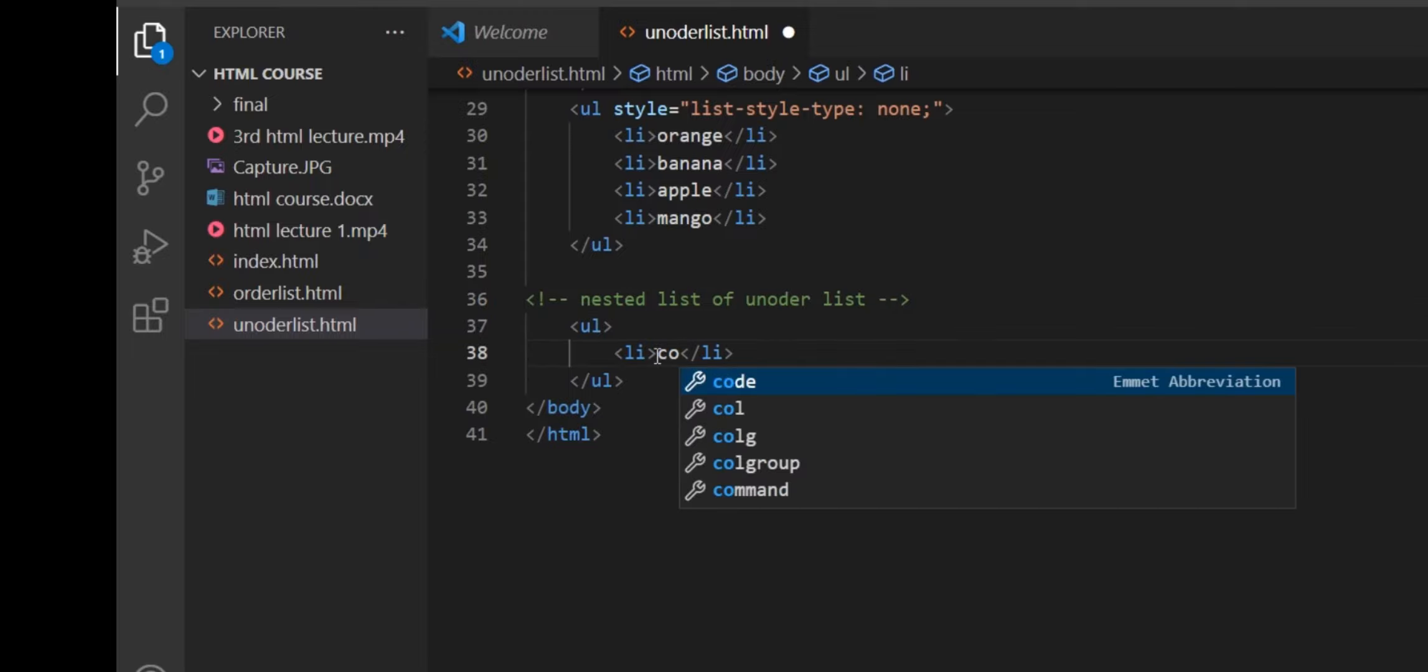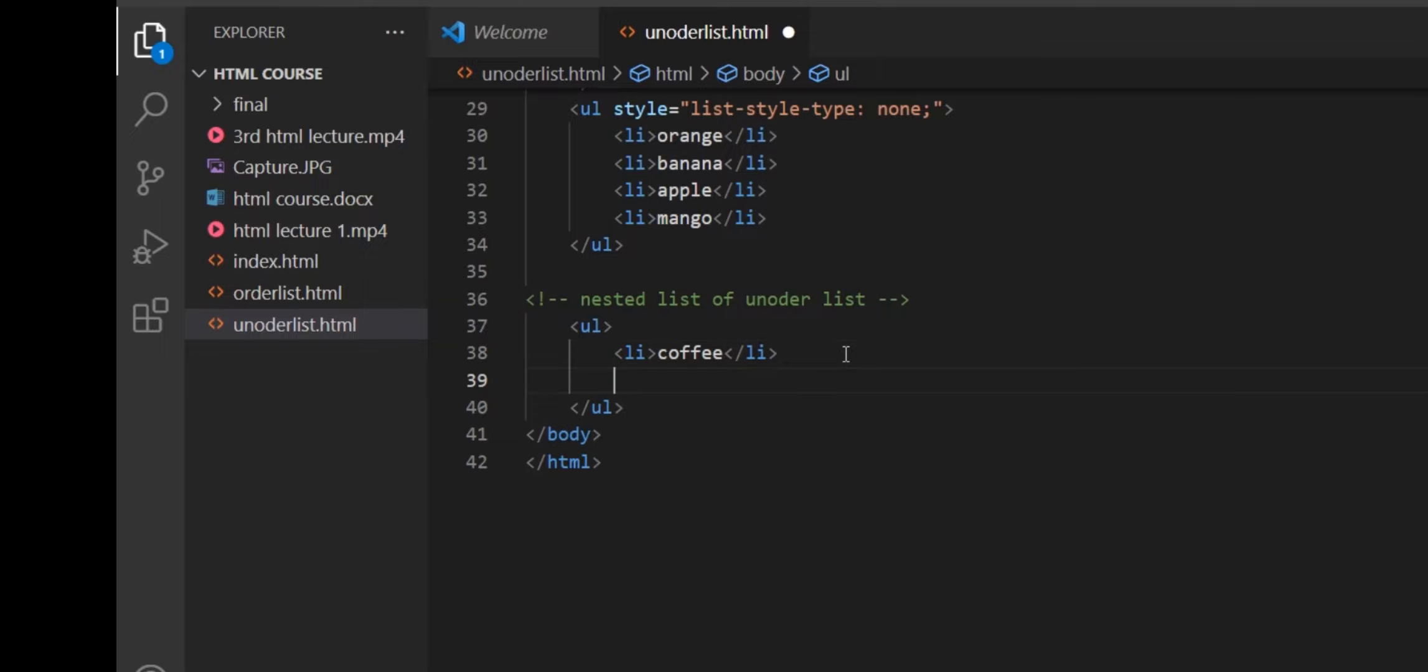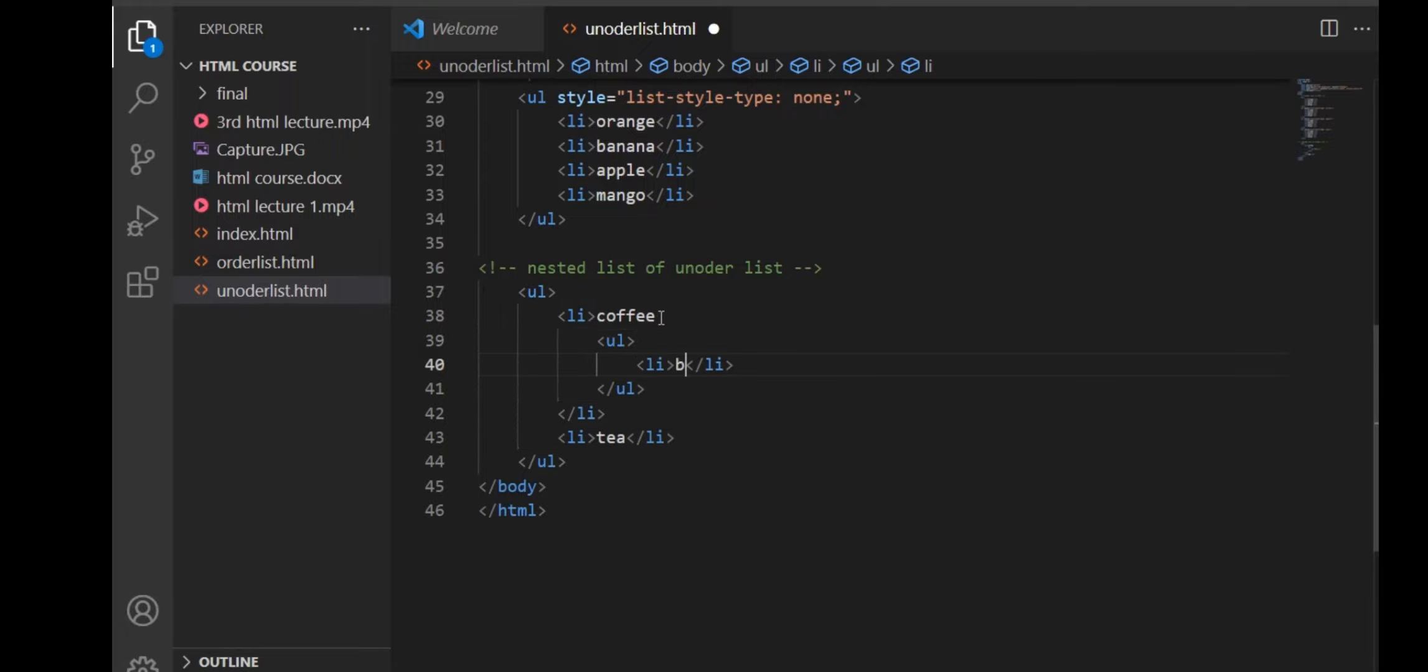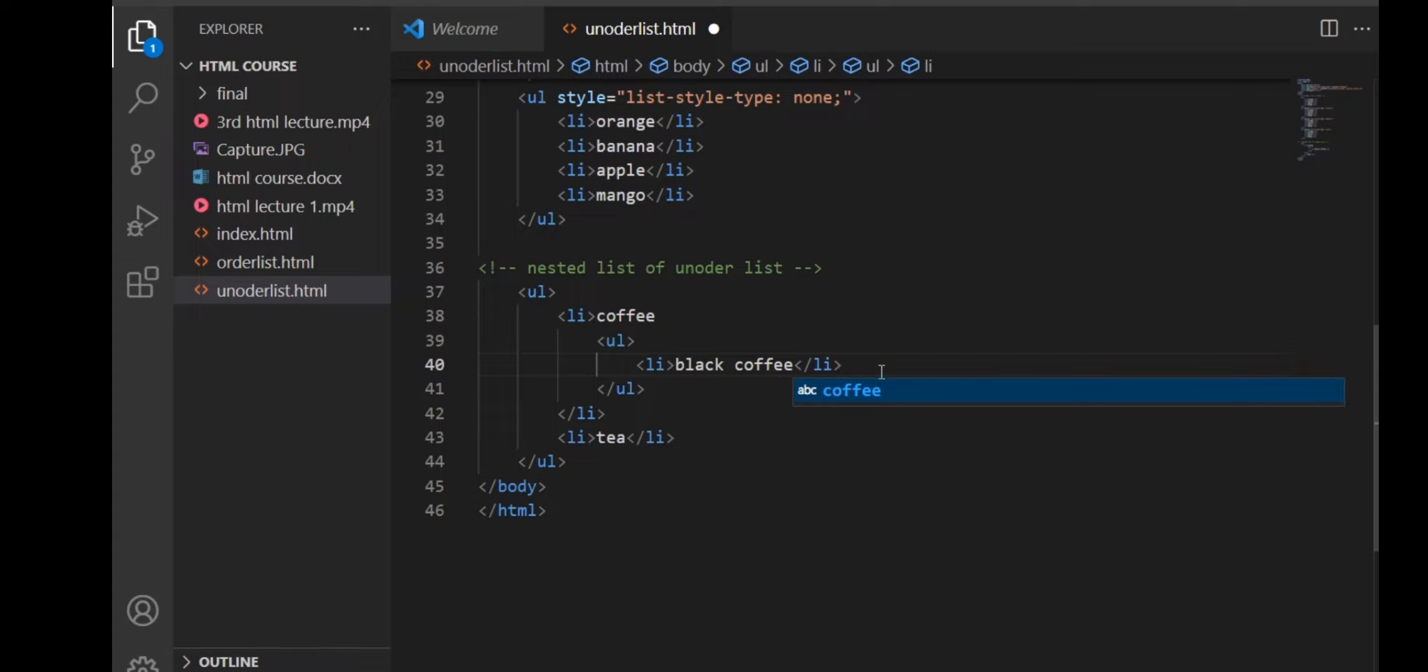An unordered list of coffee and tea. Now we will use an unordered nested list to describe the types of coffee and tea. We will make an unordered list in an LI tag to make it nested.